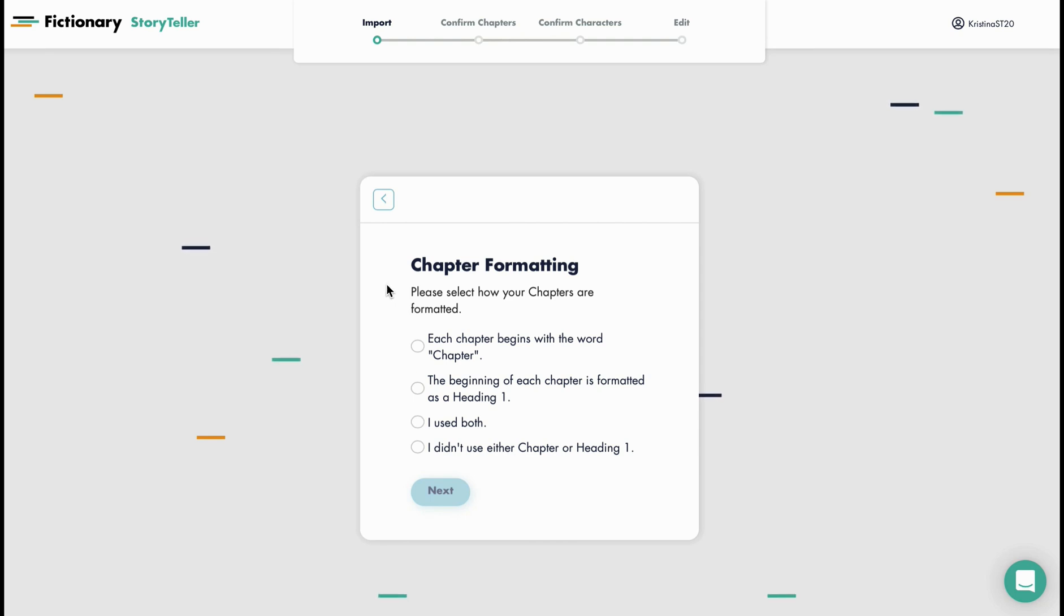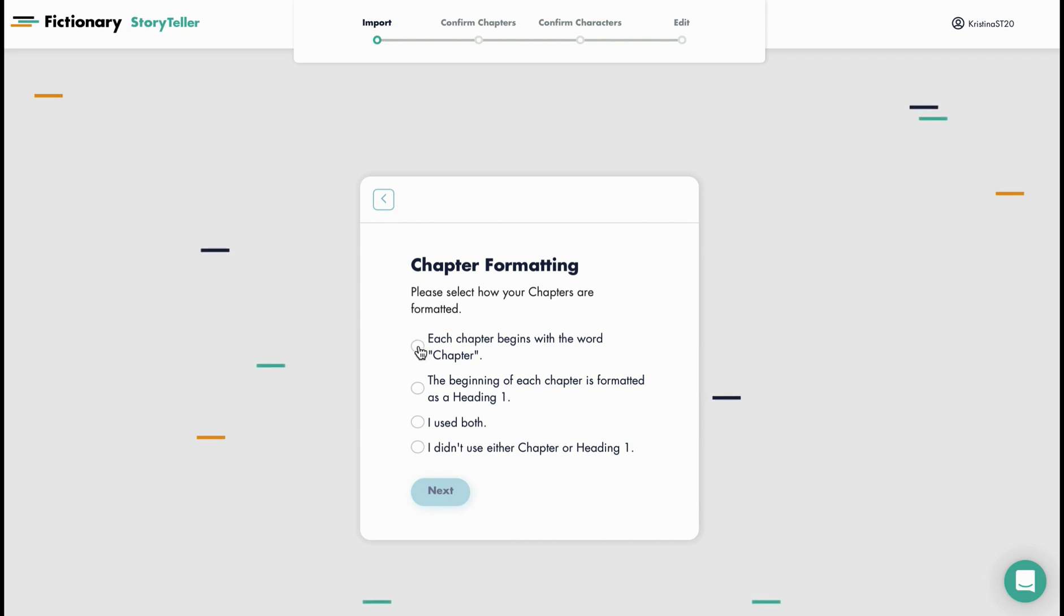Now I'm going to select how I formatted my manuscript. There's four choices here. I've used the word chapter at the beginning of each chapter so I'm going to select this one.